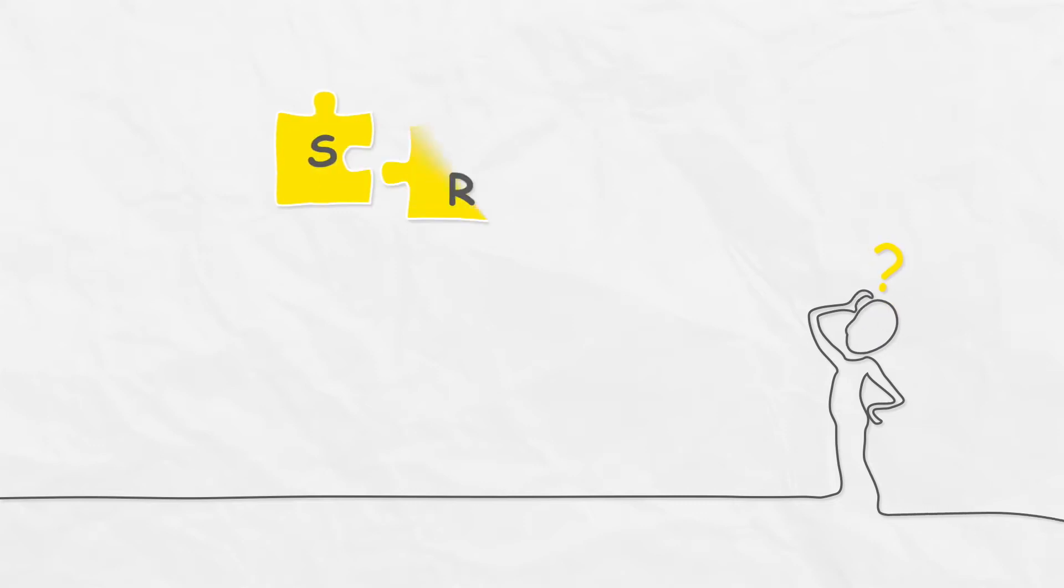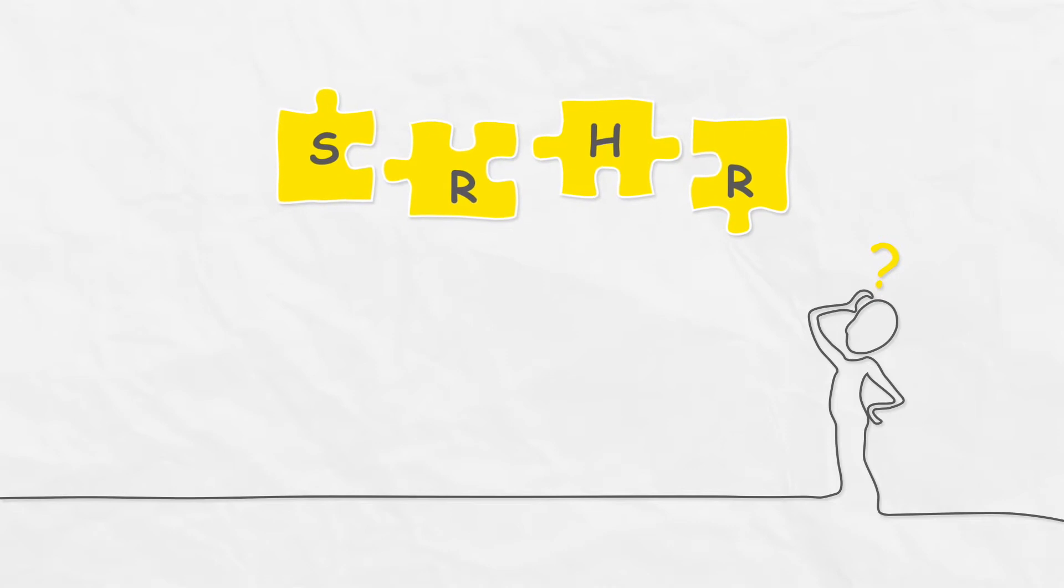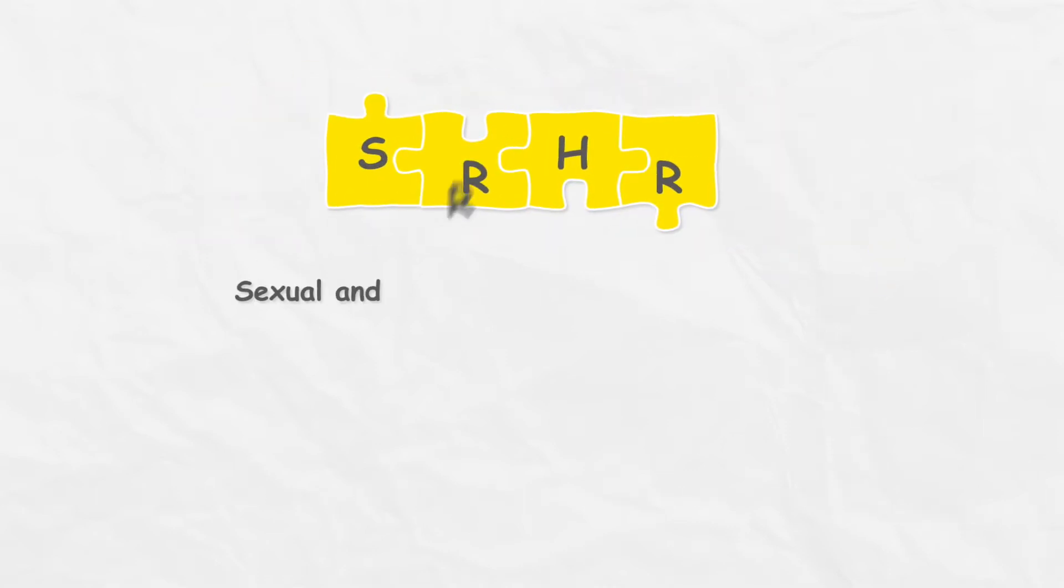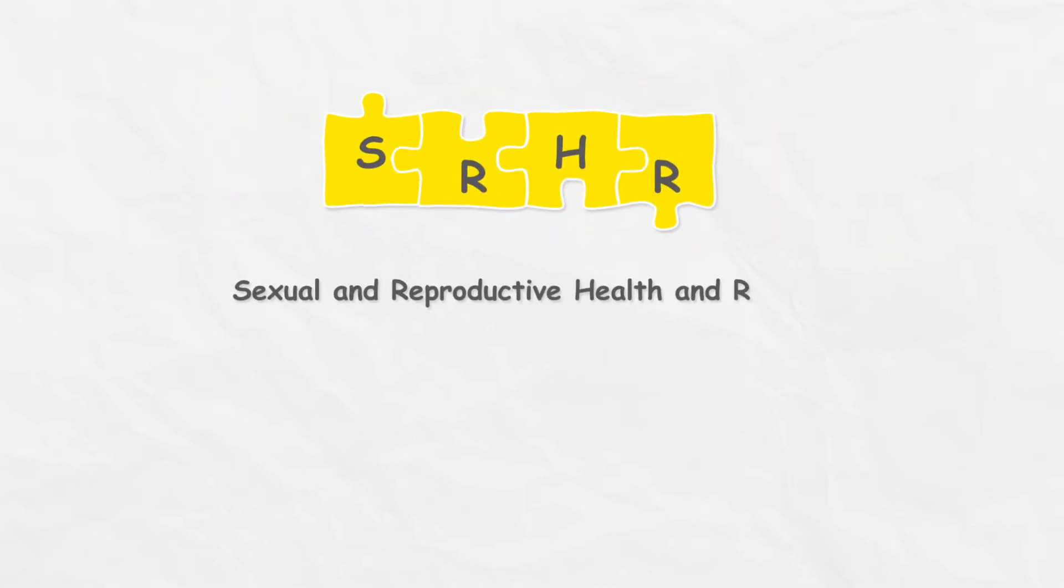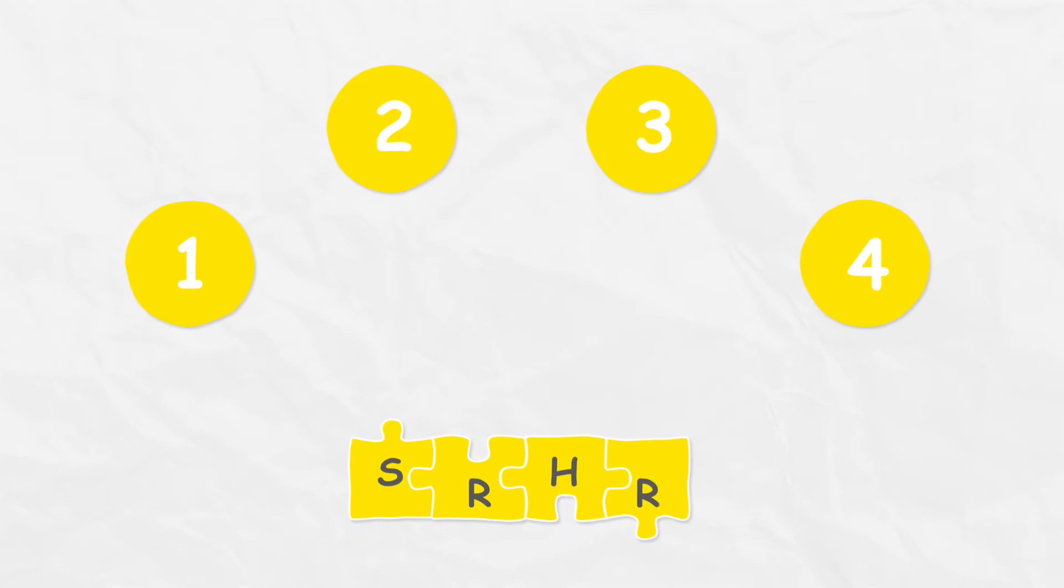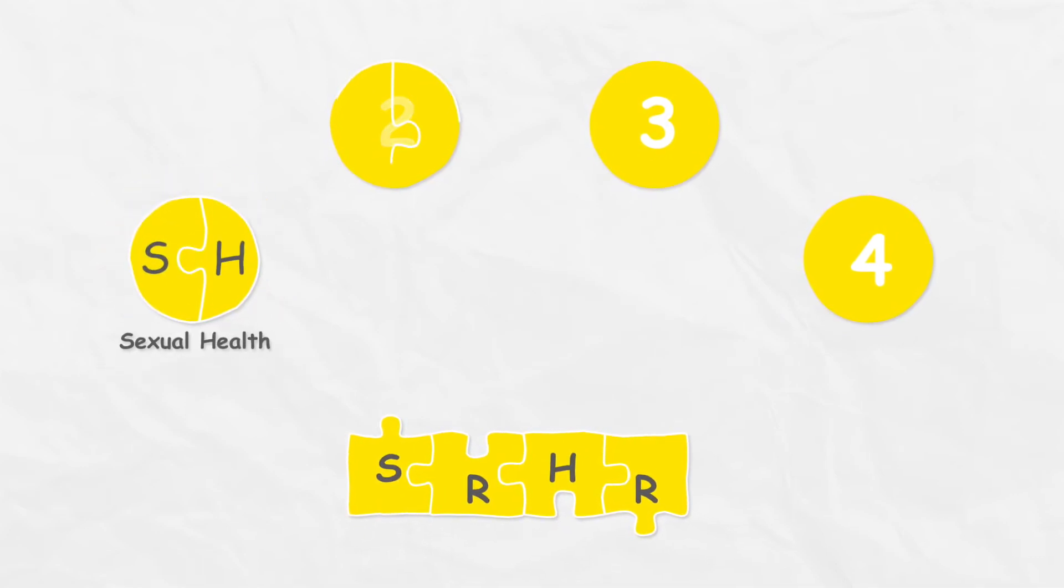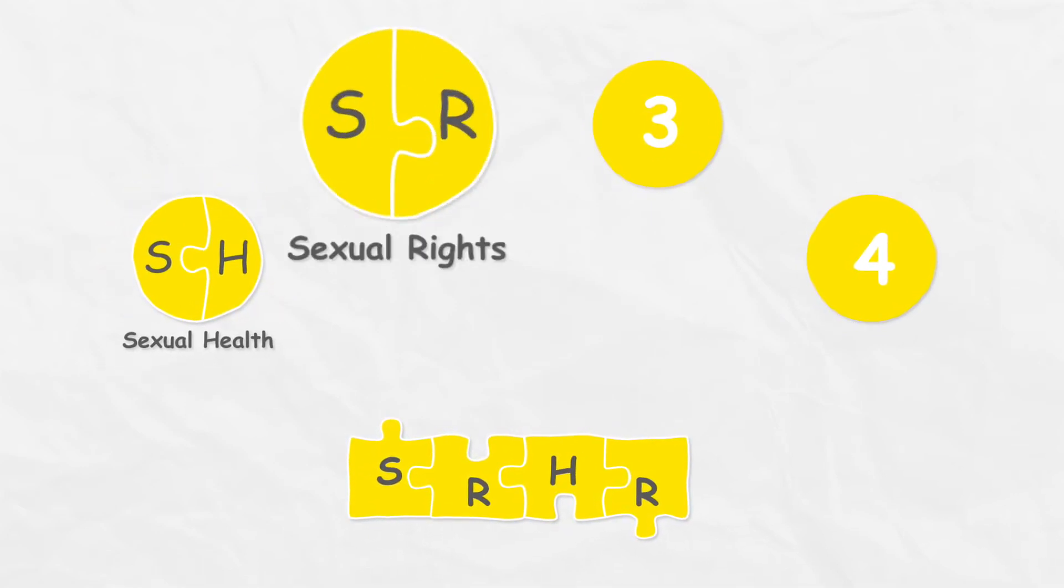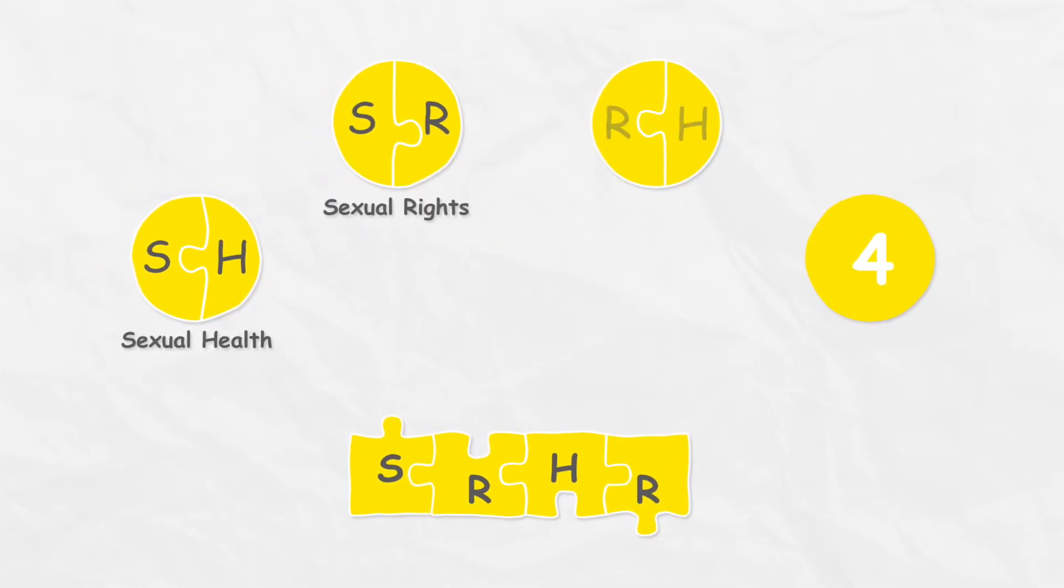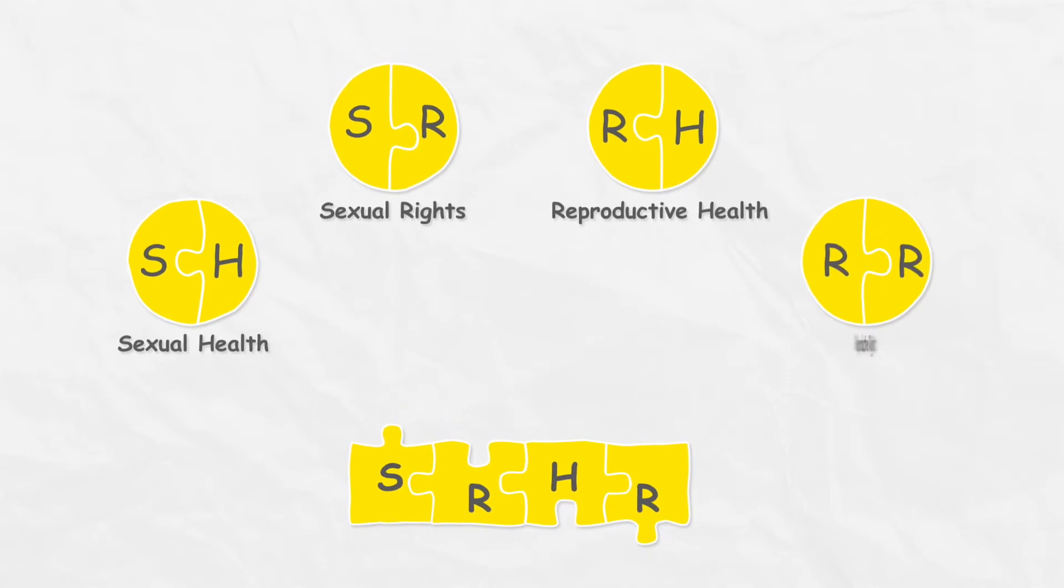Don't feel confused about SRHR. It's an easy puzzle to solve. There are four parts in SRHR: sexual health, sexual rights, reproductive health, and reproductive rights.